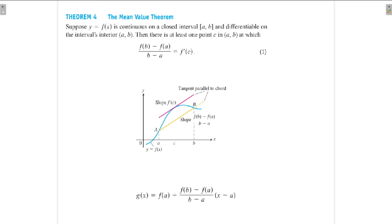Then there is at least one point c in the open interval (a, b) at which (f(b) − f(a)) / (b − a) = f'(c).